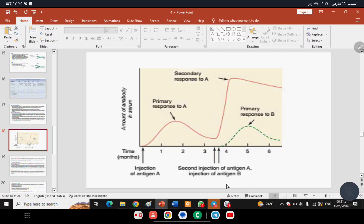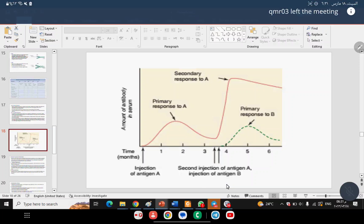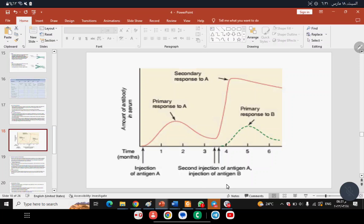Now we come to the Immune Response — Primary Immune Response and Secondary Immune Response, which we touched on in previous lectures. When the human body is exposed for the first time to a specific antigen, this stimulates the immune system to begin producing antibodies. This process takes time as the body recognizes the antigen, B lymphocytes are activated, and memory cells are formed.